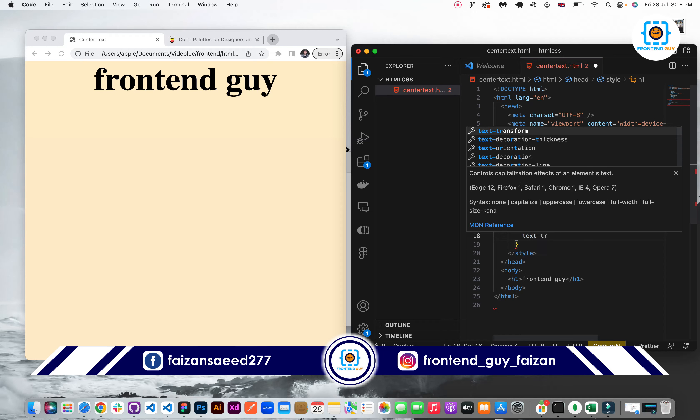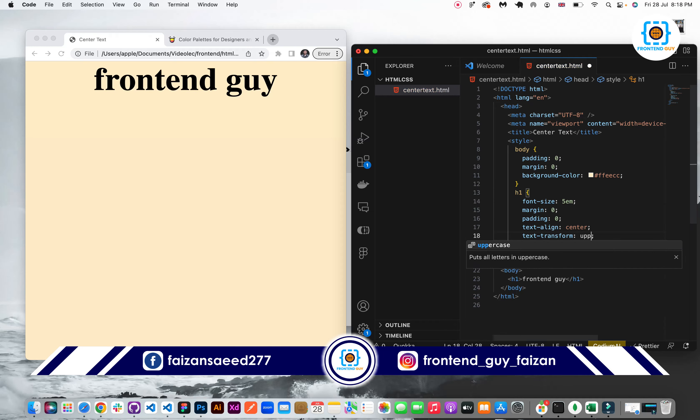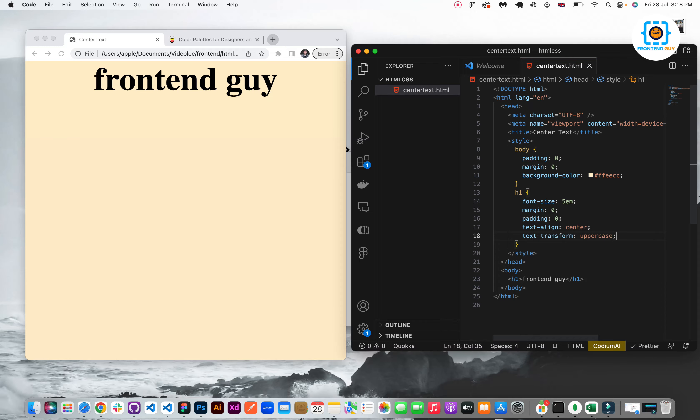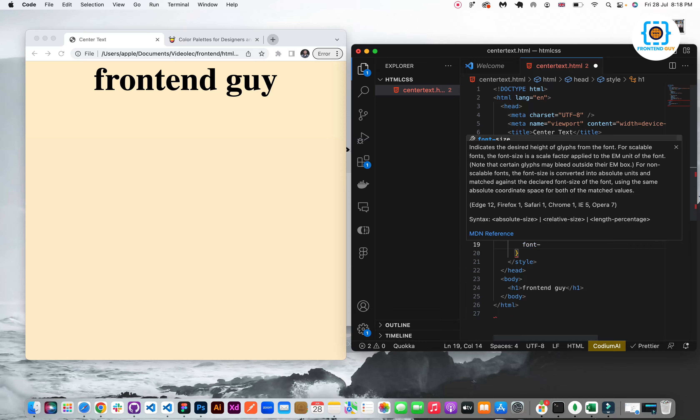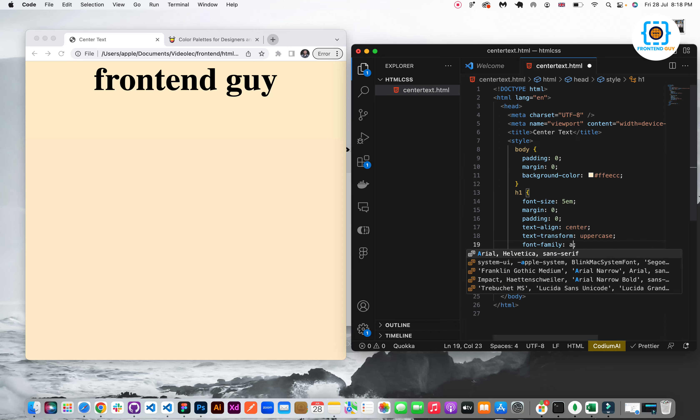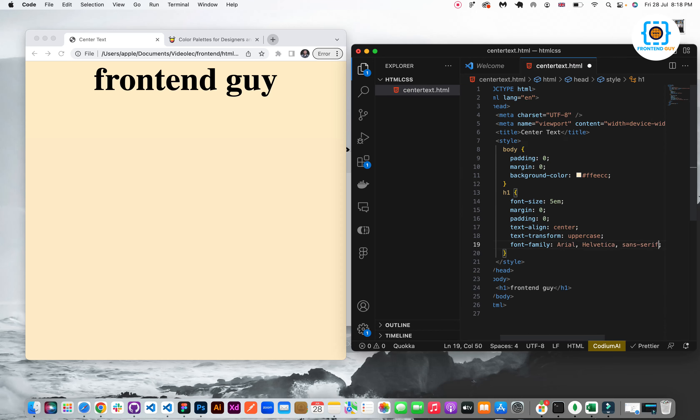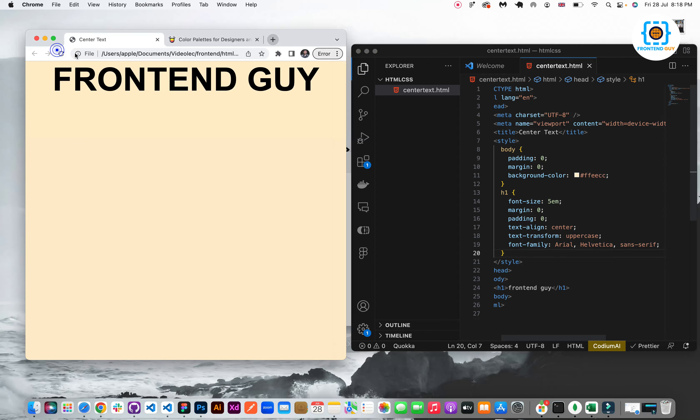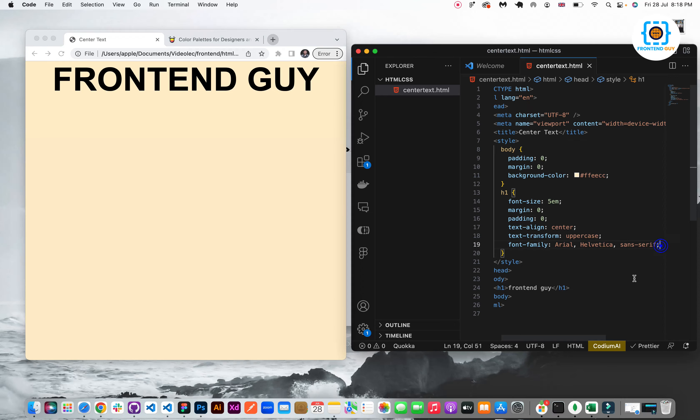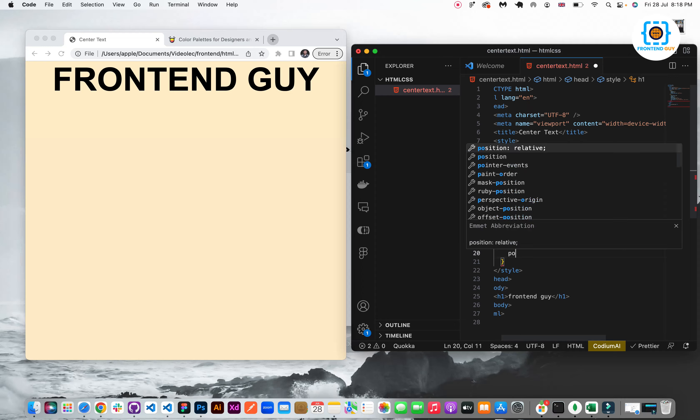Now I will apply text transform uppercase. It will uppercase all the letters of my word. Then I will add the font family Arial because right now the font doesn't look good. Now you can see that I have applied the font Arial.